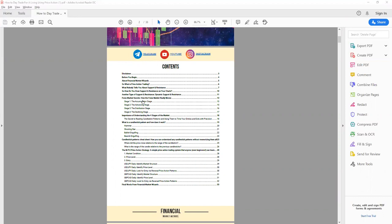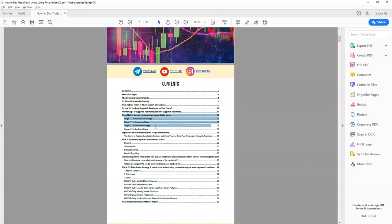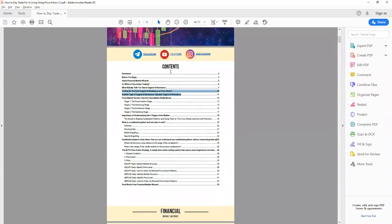In today's video I want to go through the price action strategy — the MPE strategy that we use. This PDF is jam-packed with a lot of value: there's a candlestick patterns cheat sheet, we talk about forex market secrets, and we cover support and resistance, which is crucial. We won't cover those here since they're in previous videos. This copy is available for free — just click the link in the description.